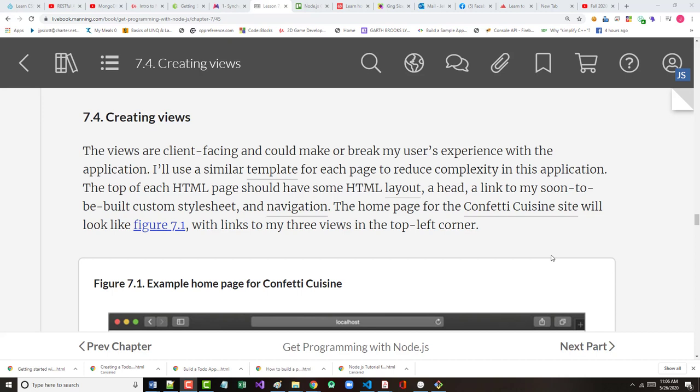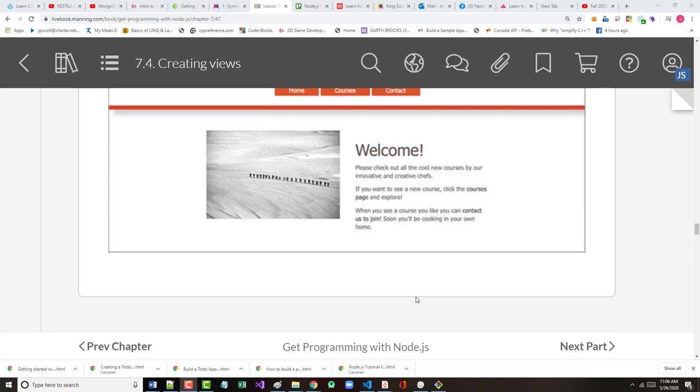As it says here, the views are client-facing and could make or break any user's experience with the application. We'll use a similar template for each page. That's a good idea - not only does it reduce complexity but it brings a sense of familiarity. The top of each page should have some HTML layout, a link to the soon-to-be-built custom stylesheet and navigation. The homepage will look like this.